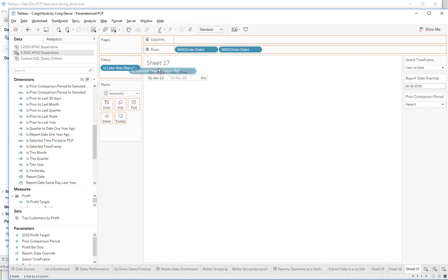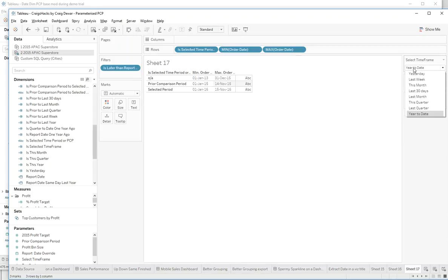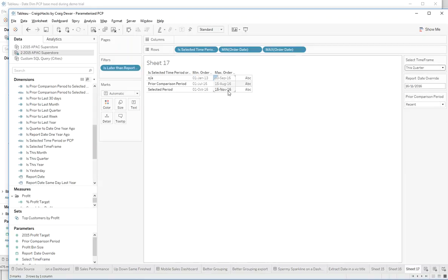When we bring that in as a row, we now have our selected time frame — year to date — so you can see the selected period is this entire year, and the prior comparison period is the year before. Whereas if we pick 'this quarter,' you can see we're October through November, and the prior comparison period is not the entire last quarter but the quarter up to the 15th — so that we're getting apples to apples.